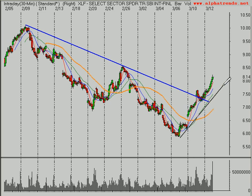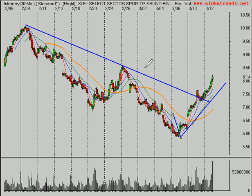Beautiful rally from 6 up to 8 — so we've had 30-something percent since these lows. And obviously, if you're trading leveraged funds, it's a lot better than that even.